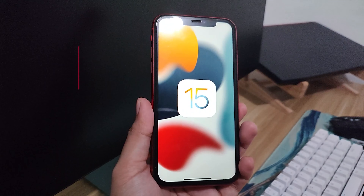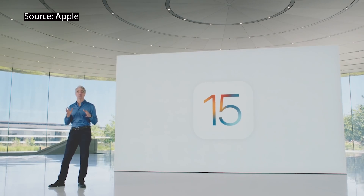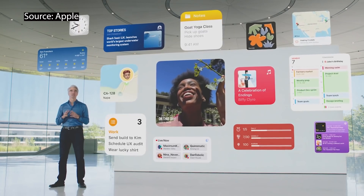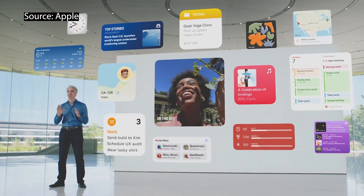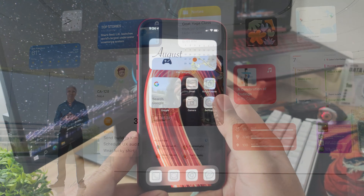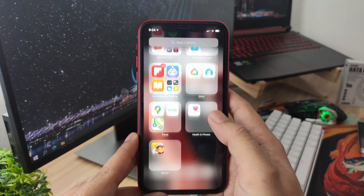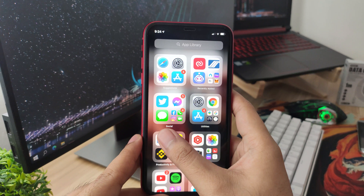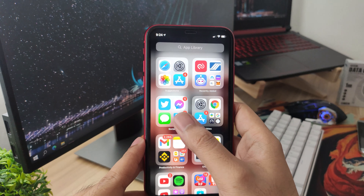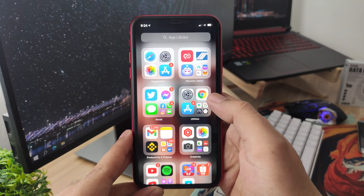According to Apple, iOS 15 is packed with new features that help you connect with others, be more present and in the moment, and explore the world using powerful intelligence. They don't have any kind of big changes especially on the design or customization like in iOS 14 or Android 12. This iOS version is just more of a refined iOS 14.